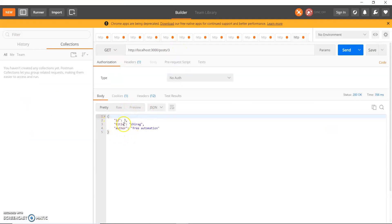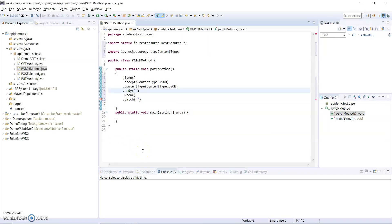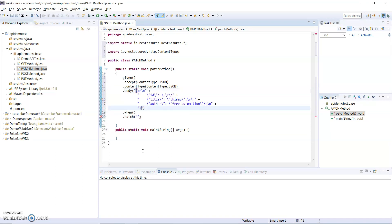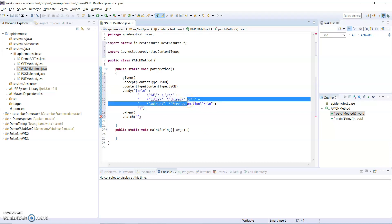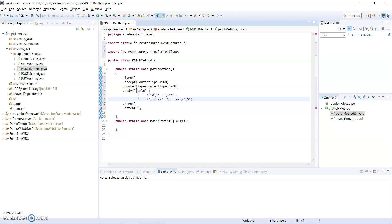After that, what type of body do I have to send? Let me open this. In this I have to send a body. What I do is I do not send the author here because I am just doing a partial modification, not a complete modification.